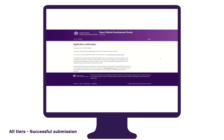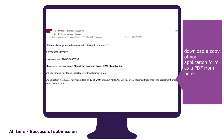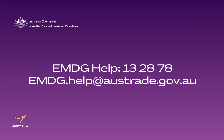Upon clicking the submit button you'll be directed to the application confirmation page. This will confirm that your application has been successfully submitted and you can download a copy of your application form as a PDF. Be sure to check your inbox and spam folder for an email providing details of your successful application submission. If you do not receive an email within two hours of submitting your application, please contact EMDG Help immediately. Should you require any technical assistance whilst completing the application, please contact EMDG Help on 13 2878 or email us at emdg.help@austrade.gov.au.